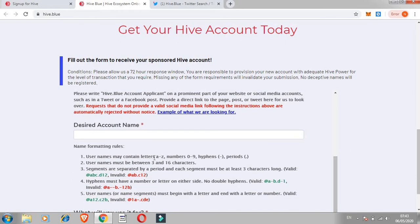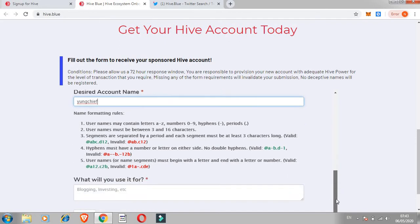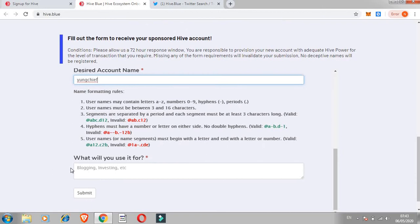Then they ask for desired username. Like me, my username is Young Chief so you can use yours. Please read through the name formatting and everything, just go through it. I'm just trying to make this video shorter so you don't spend too much time on it.